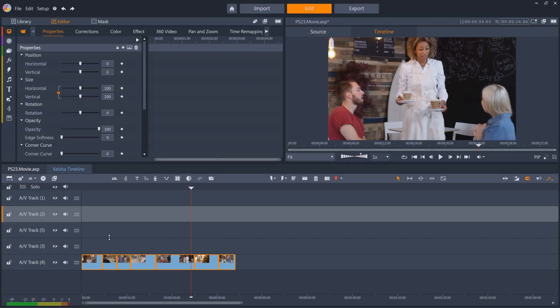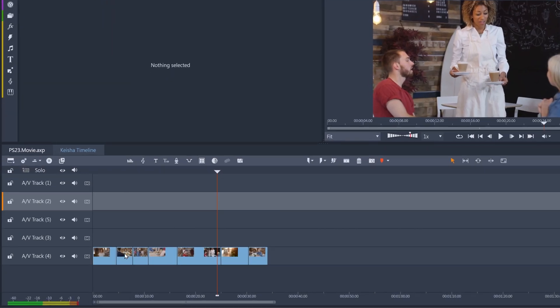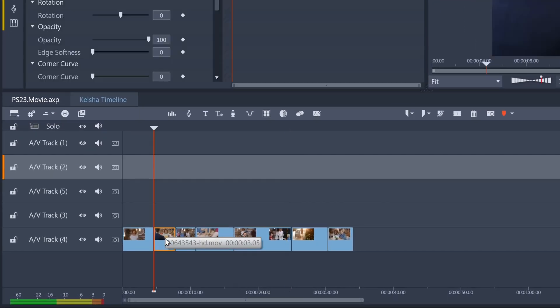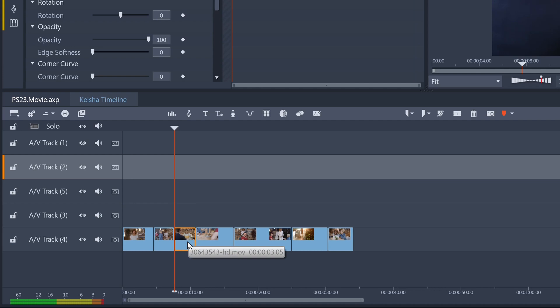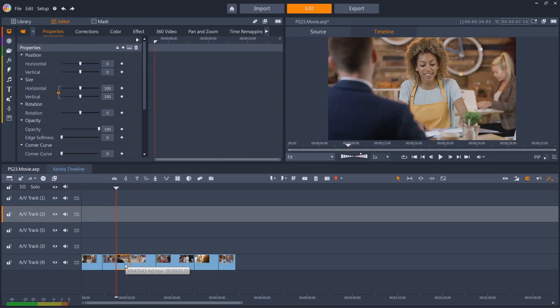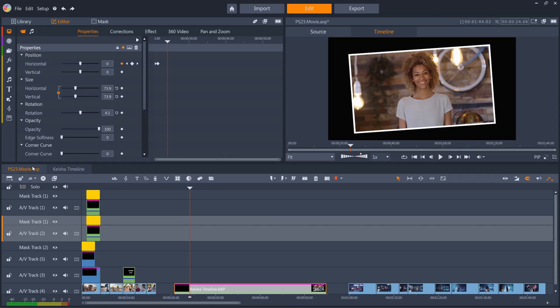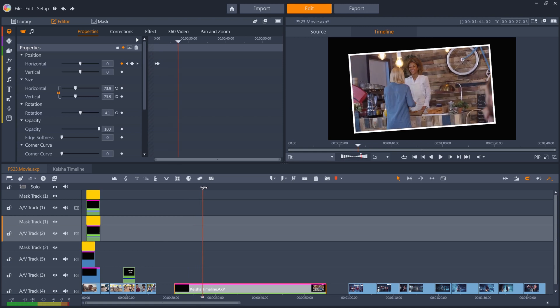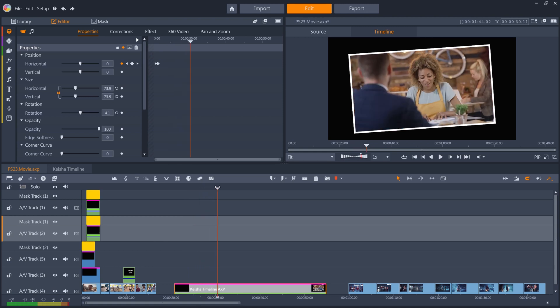You can easily change the order or anything else about your clips, then jump back to the original timeline with the tab, and all of the changes are immediately reflected on the main timeline.